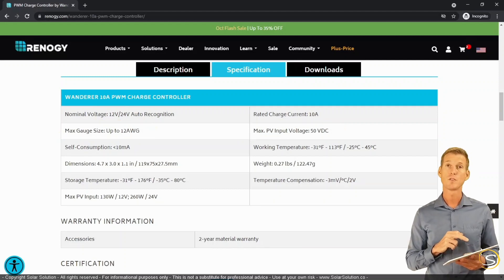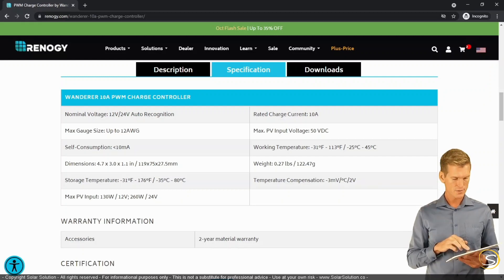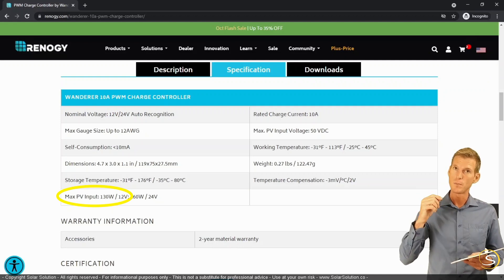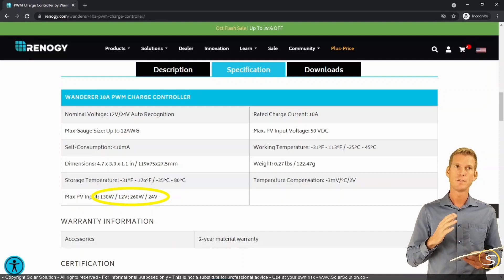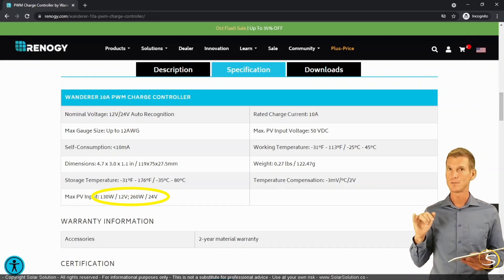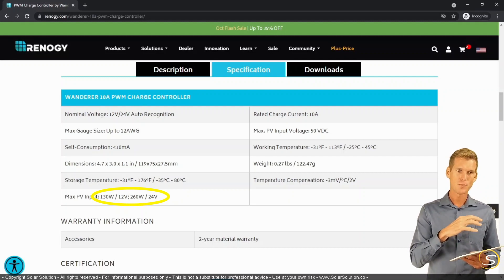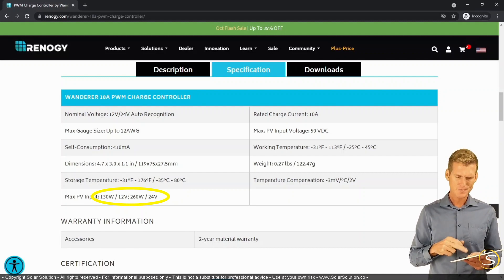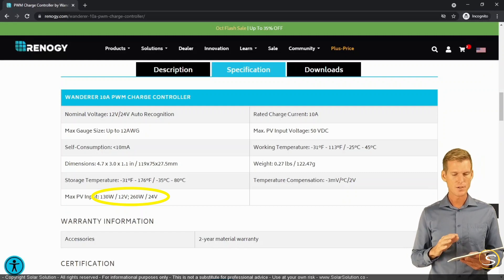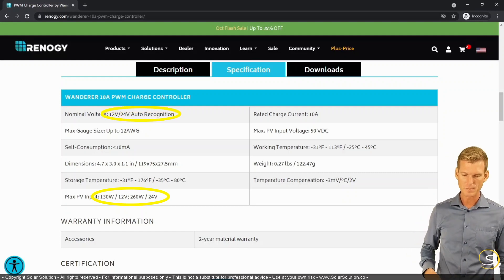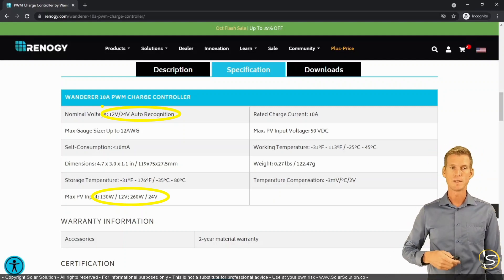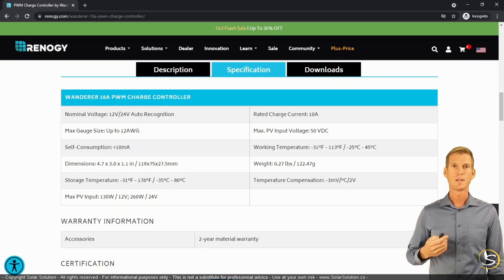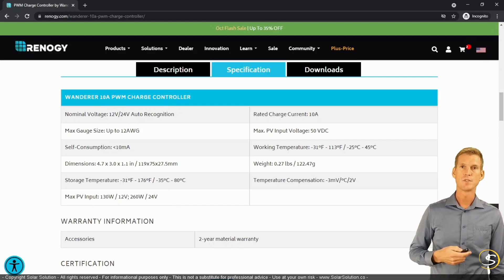Here we can see the maximum amount of solar power you can connect to this charge controller: 130 watts for a 12 volt system, and double that if you're operating a 24 volt battery bank. So this is a real advantage — using the very same charge controller but with a higher battery bank voltage allows you to connect much more solar power while still buying just one charge controller. Depending on your situation and your flexibility in choosing a battery voltage, this can be a real advantage. So now you understand a little bit how a PWM charge controller works.